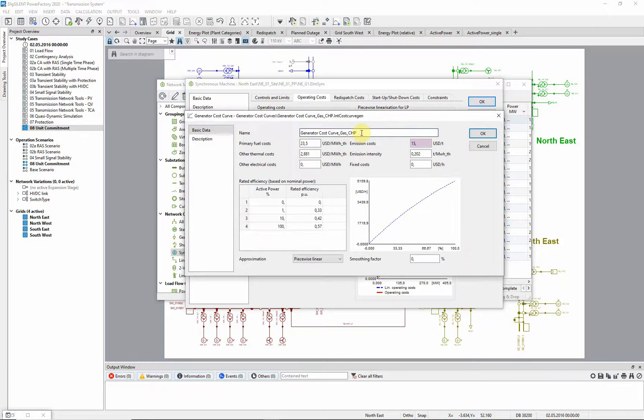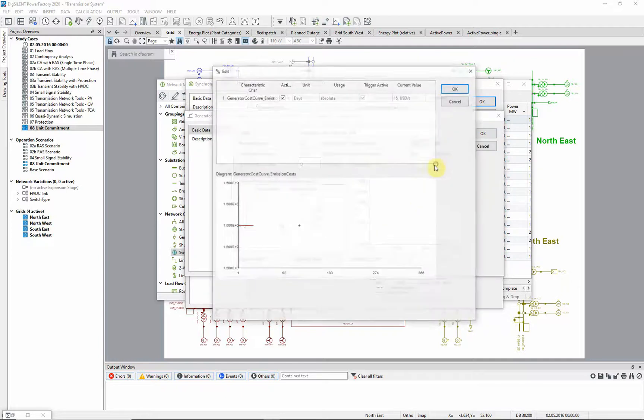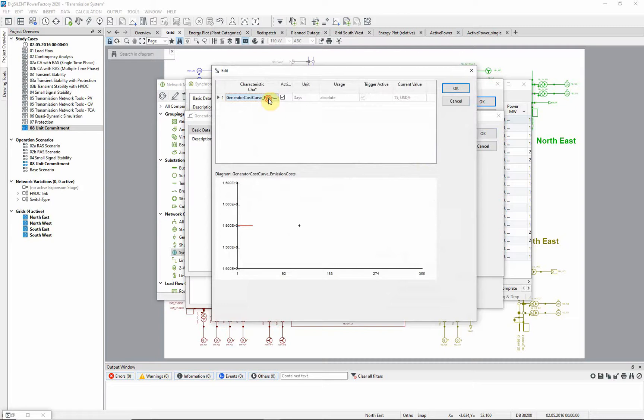In the Generator Cost Curve, the resulting costs are calculated based on the individual cost components, like fuel costs and efficiency. The emission costs have an absolute characteristic assigned.